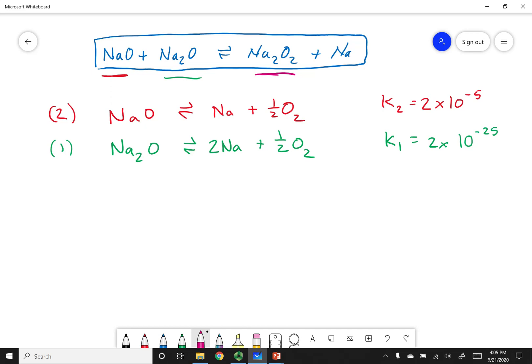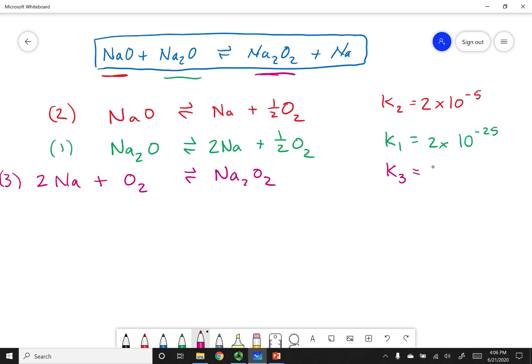Here's the difference: in the third equation, Na2O2 is on the reactant side, but I want it on the product side. So I'm going to write the third equation in the reverse order. Now I write the equilibrium constant for this reversed reaction. The third reaction's K is 5 times 10 to the negative 29th, but since I reversed the order of the equation, I have to take the inverse — so 1 over 5 times 10 to the negative 29th, or equivalently raise it to the negative first power.